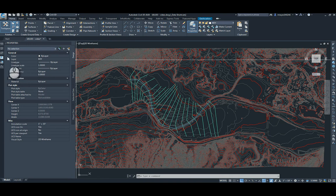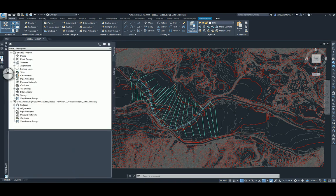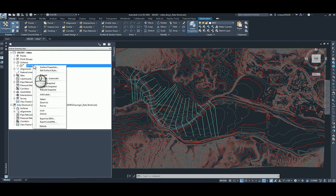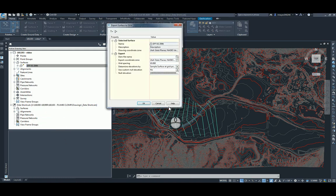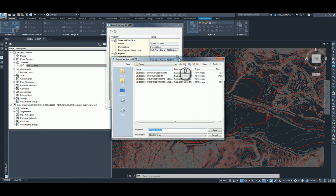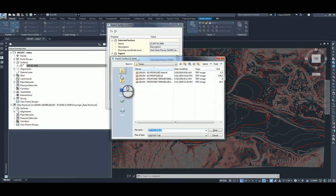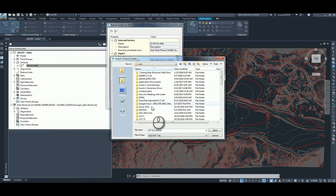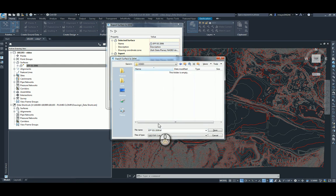Once all that's taken care of, go into Toolspace, on Surfaces, right-click on the surface, and export to DEM. Select a file location for the surface, and we'll call this Virgin River Effective.